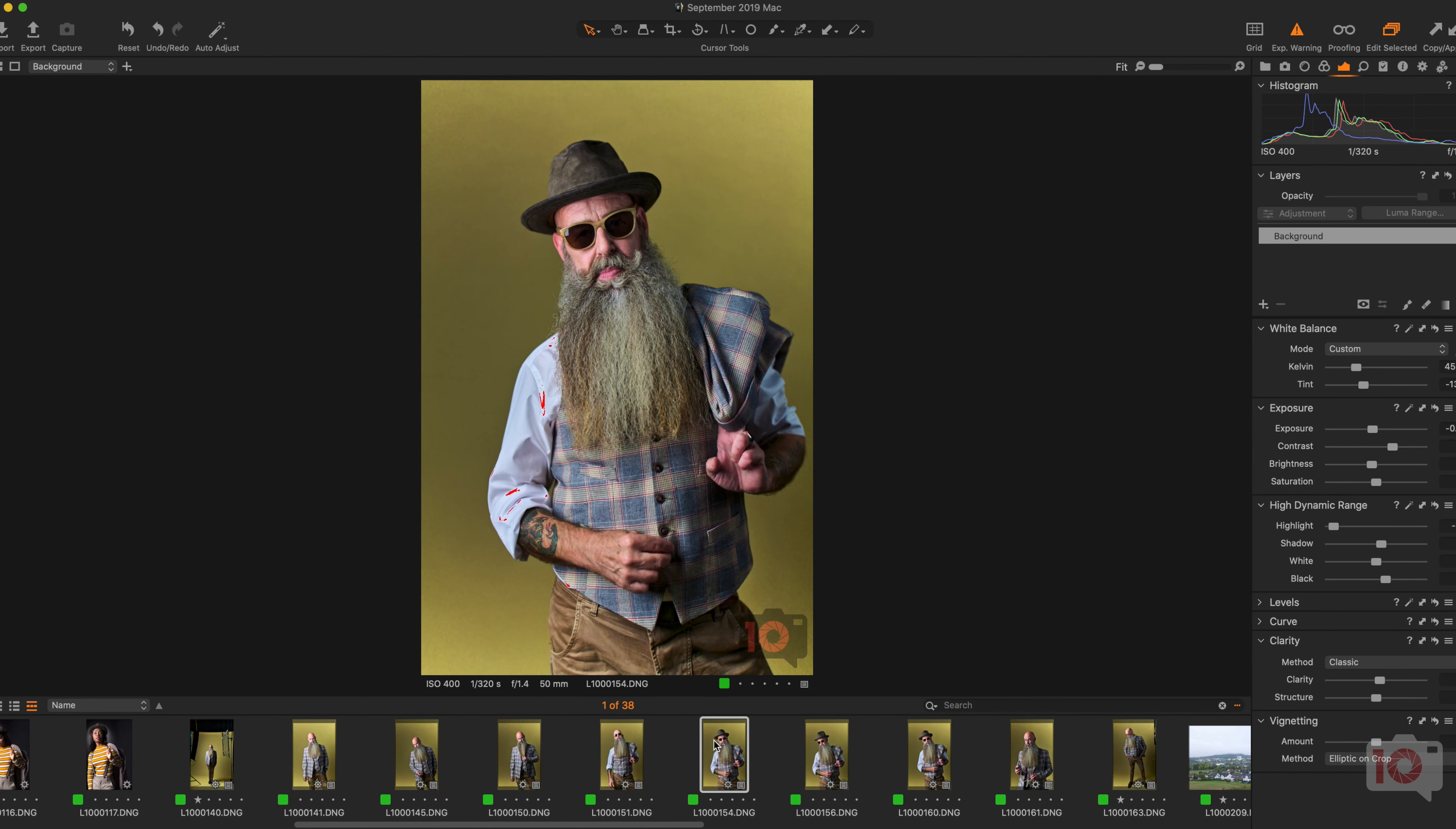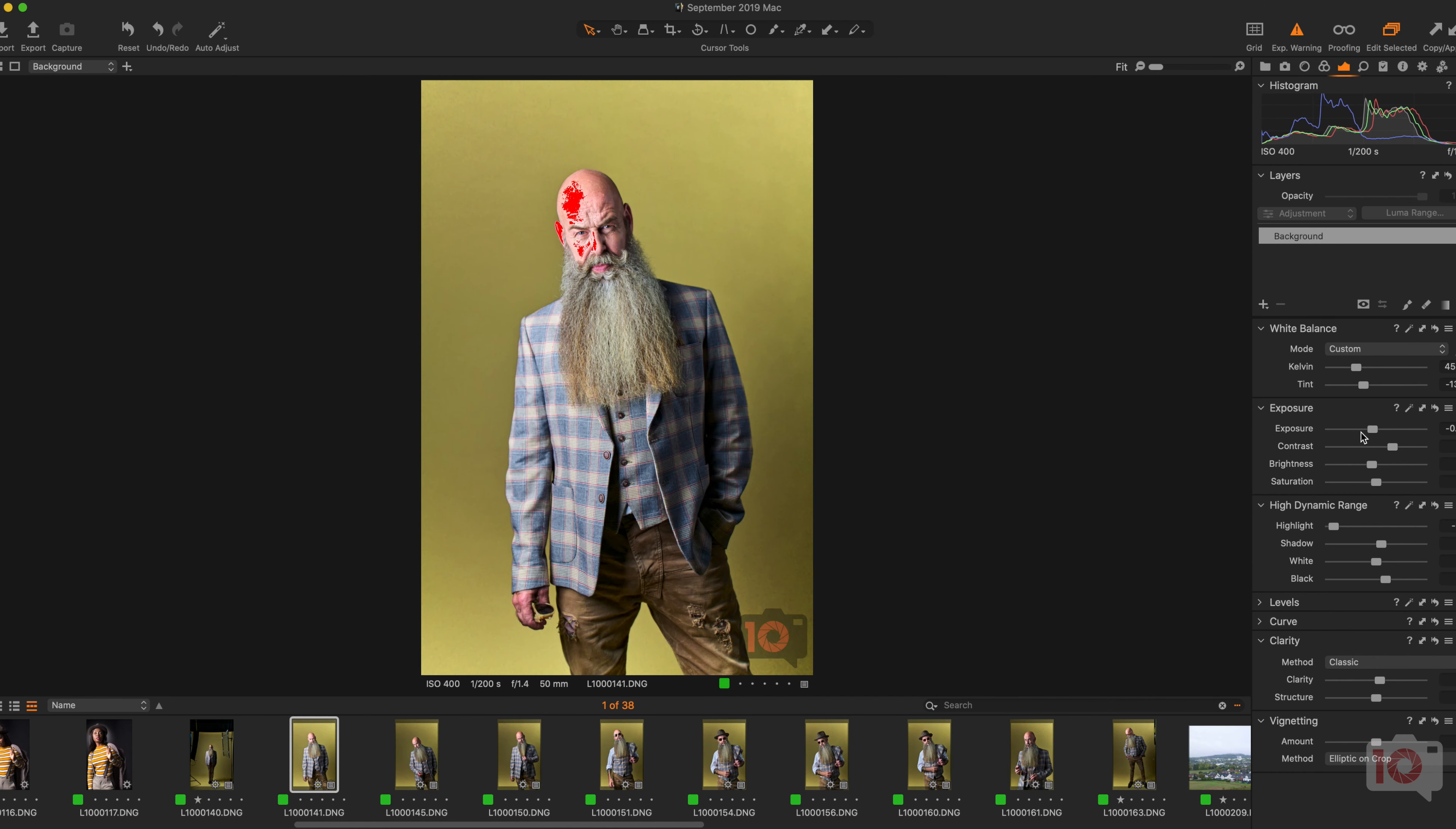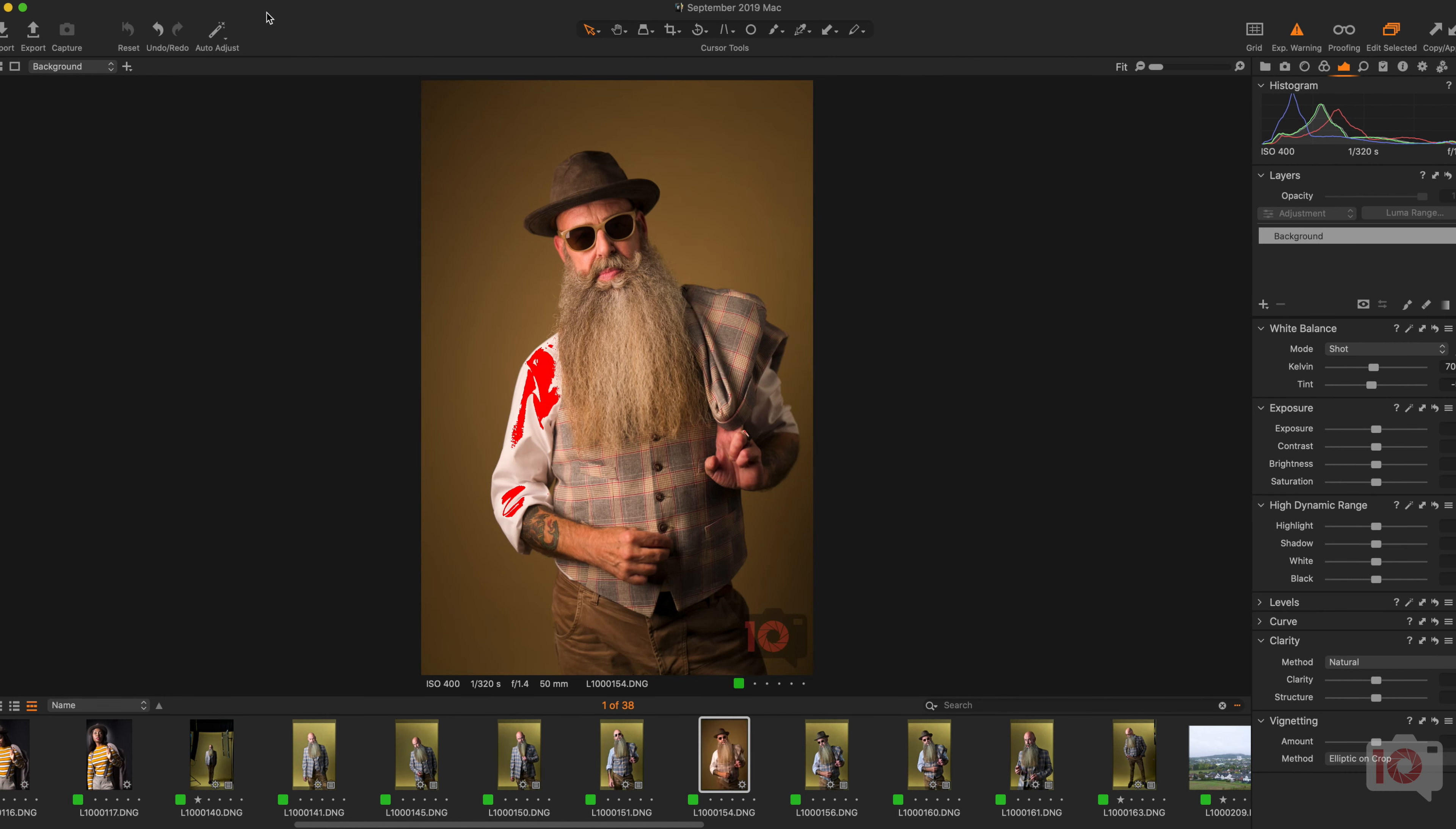And now our friend here stands out a lot more from the background. Kill the exposure on that just a bit. This one, probably a little bit too. Kill the highlights maybe a little bit more there. Yeah, but as you see, he's standing out a lot more from the background. Then, for example, let's reset this